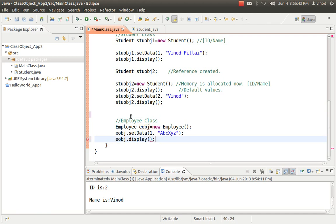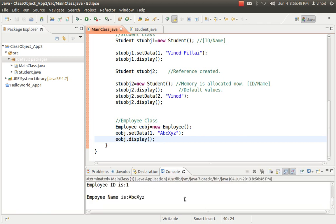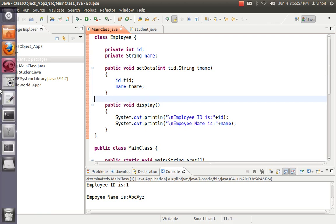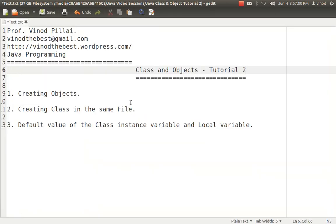So you can create the employee class this way, and create an object of it the same way — nothing is different from what we did before. It has the same id and name, and set and display methods. Let's save and run this program. You can see it has been assigned the same way — it is the same program. So according to today's video, we have seen how to create classes in the same file, how to create an object, and the difference between local variables and instance variables in the case of default values: instance variables will have default values, local variables you have to assign. I hope you have understood all these things. If you have any queries, you can post questions in the comments. Thank you and have a nice day.